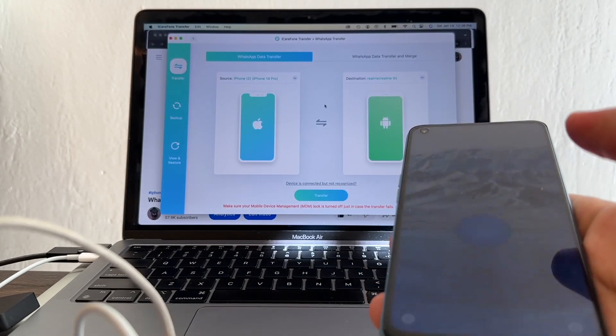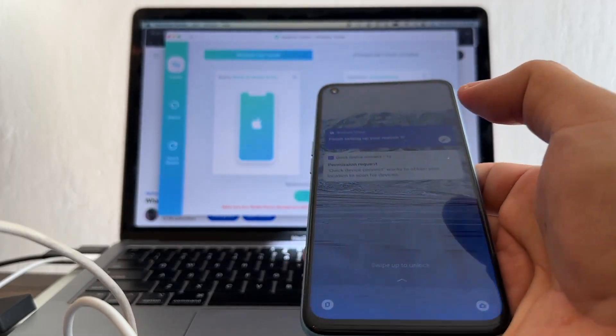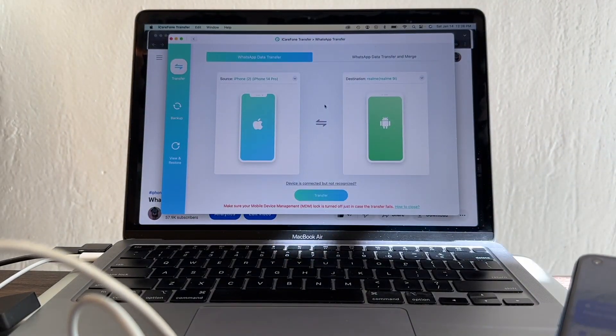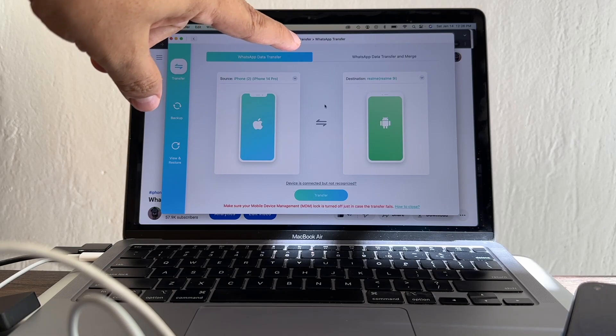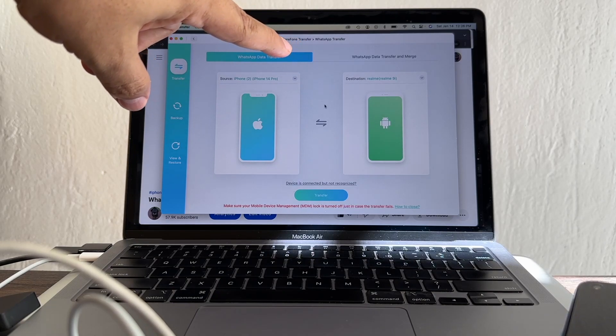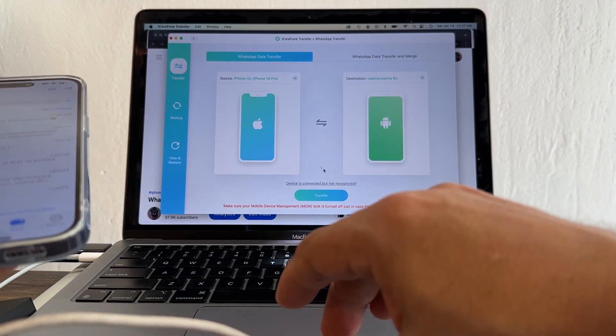Let's see what happened. It says charging and immediately the software recognized the phone as the Realme 9i. Let's click this, let's click transfer.